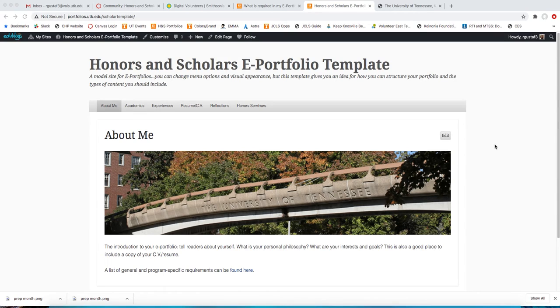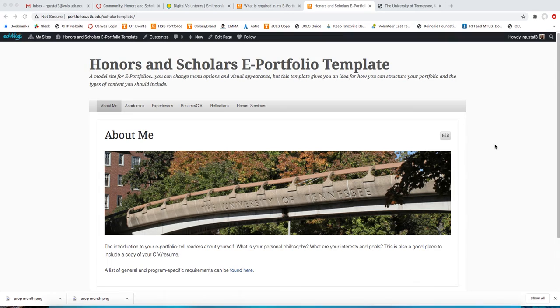Hi everyone, this is Rachel, your Academic Affairs GTA with Honors and Scholars. I wanted to put together a quick video just to go over the Honors Seminar scrapbook requirement. It seems like there's a lot of anxiety about exactly what is required of you, what you need to get done. So I did want to address it and hopefully put you at ease.